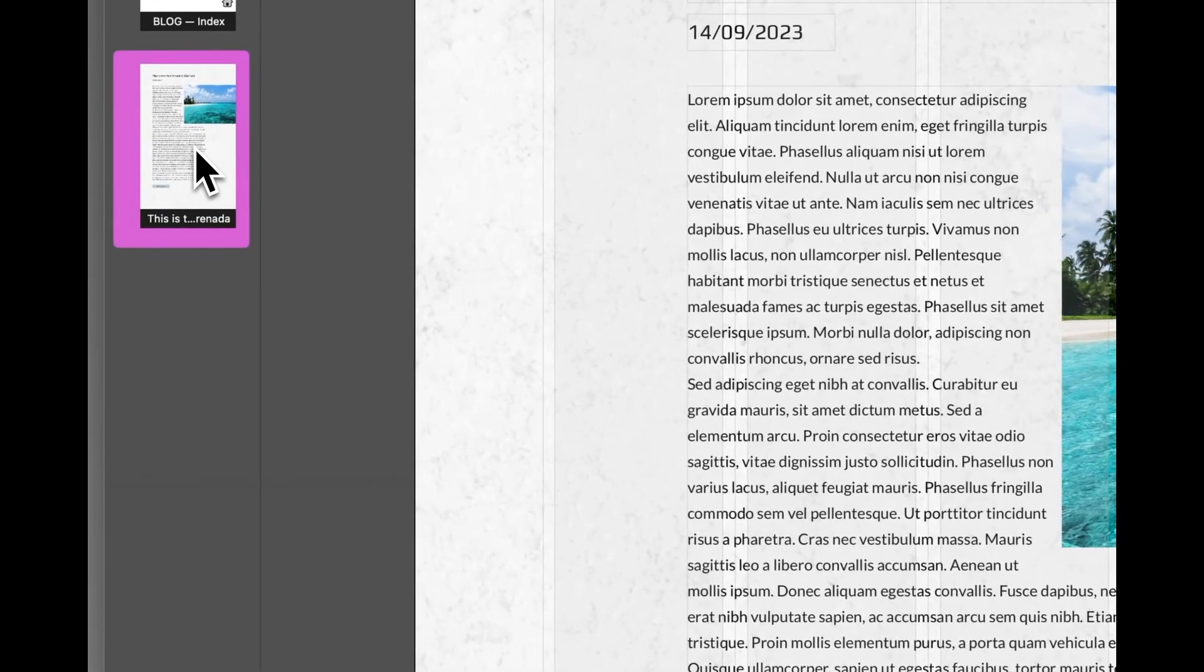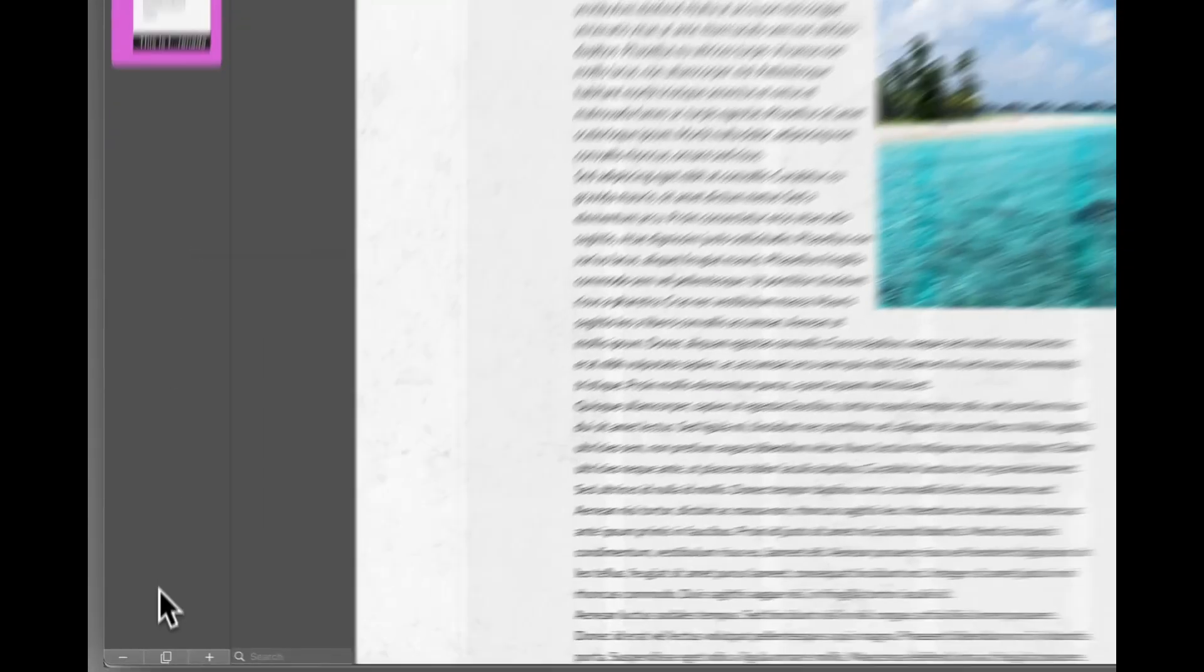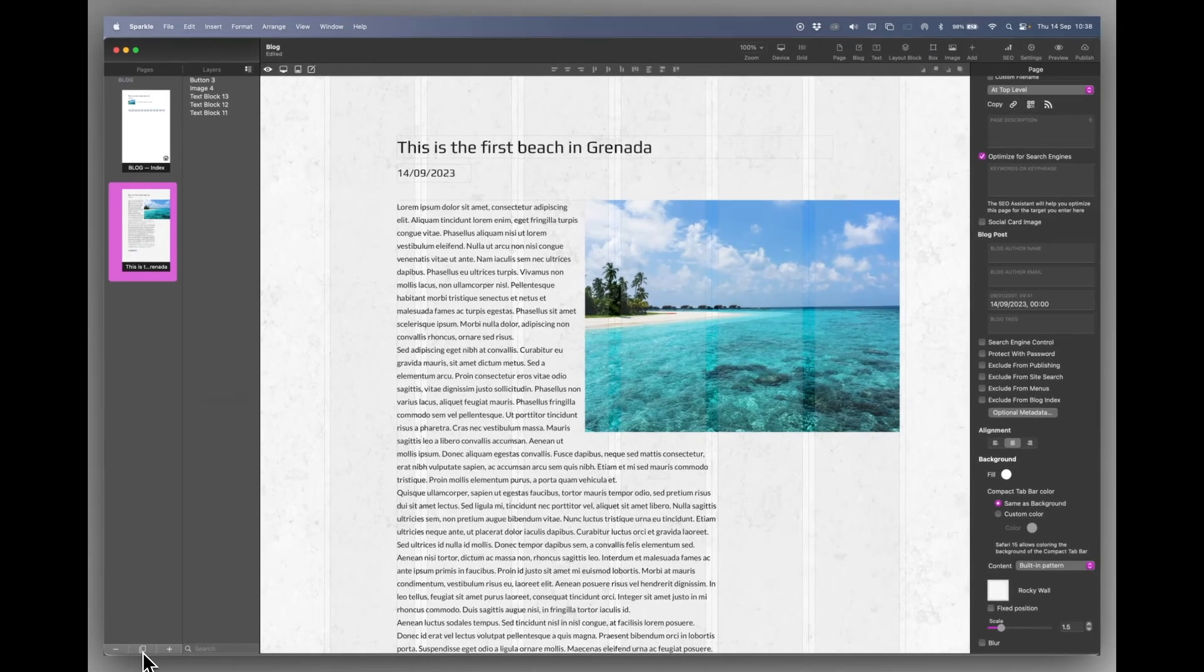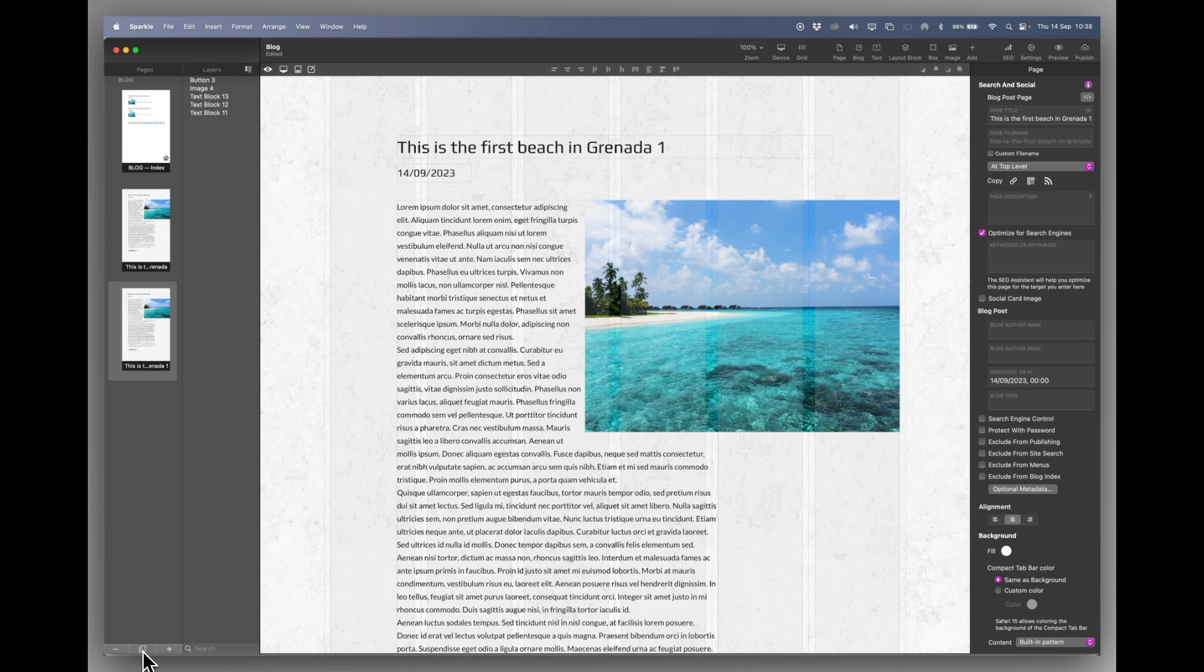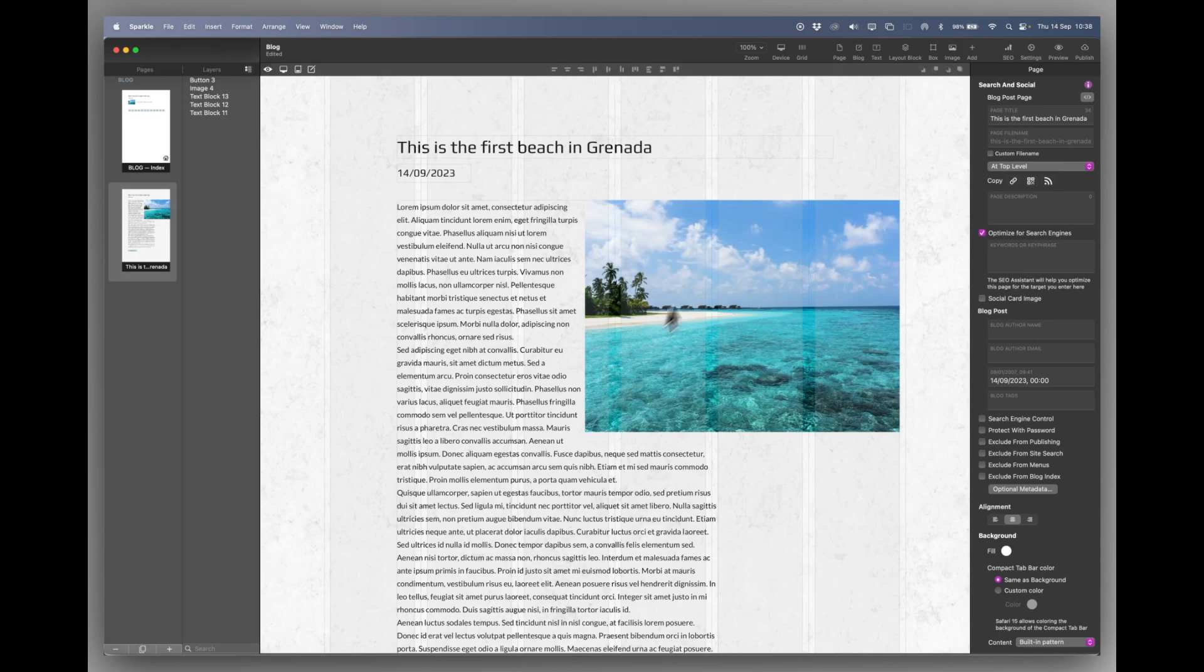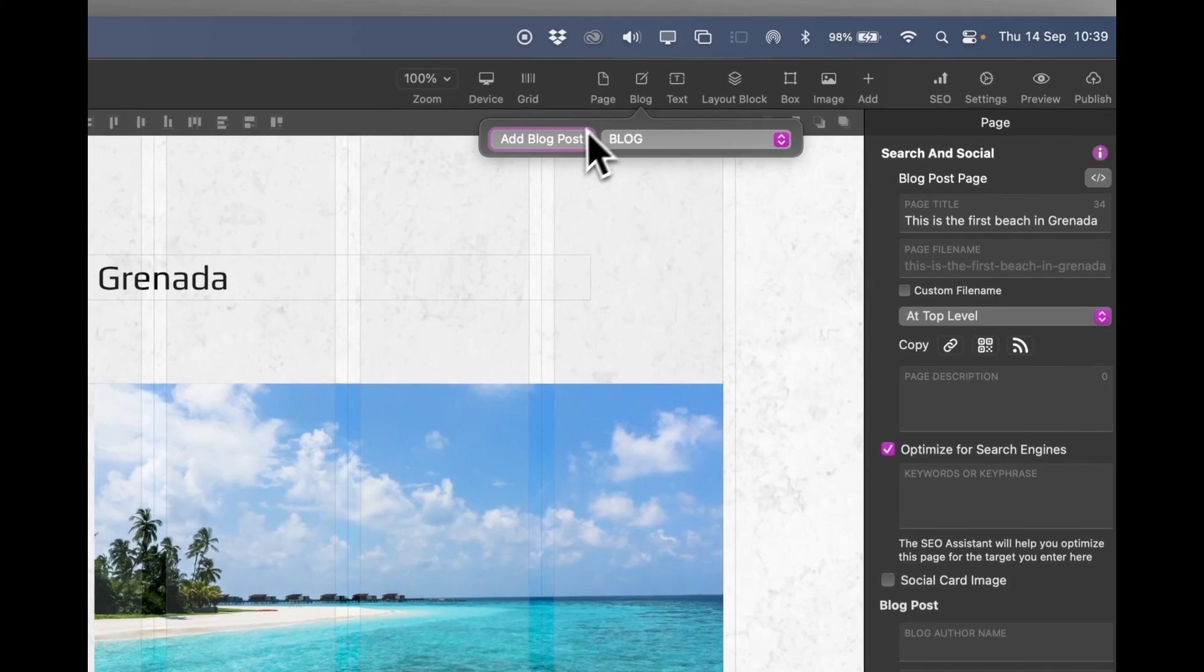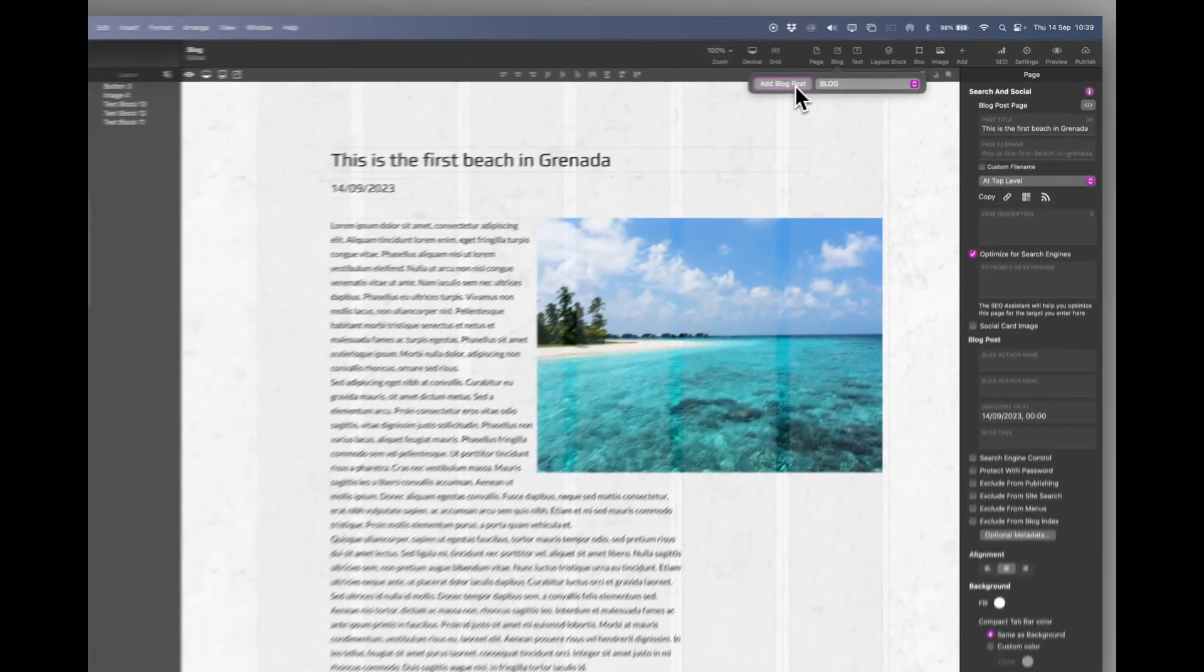Now for speed I can duplicate this page or I can just create a new page. But for speed I'm going to literally just create a duplicate page. Now I can do that one of two ways. I clicked at the bottom here to duplicate it. Let's undo that. And we go up to the blog thing at the top here.